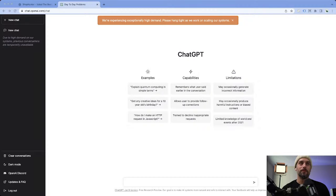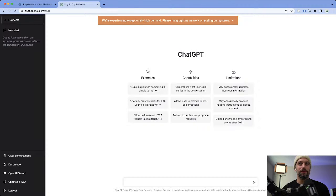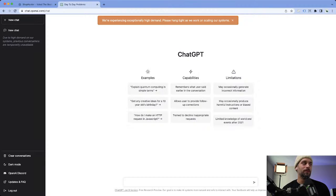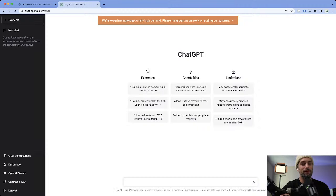One of the cool ways I've thought of using it is for product research. There are also quite a few use cases in e-commerce that we could use it for, like product descriptions, emails, subject lines, and a ton of different stuff. We're going to break into it with product research and then diverge into other e-commerce applications like writing emails or product descriptions.